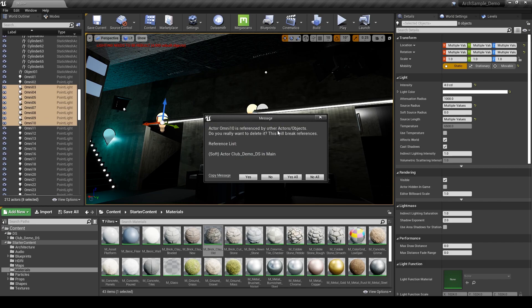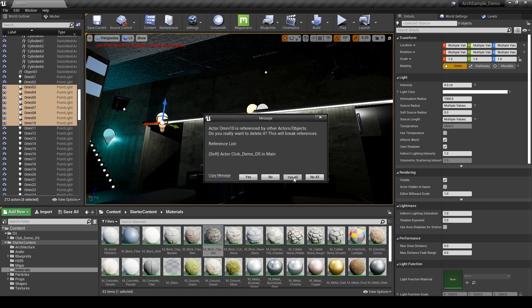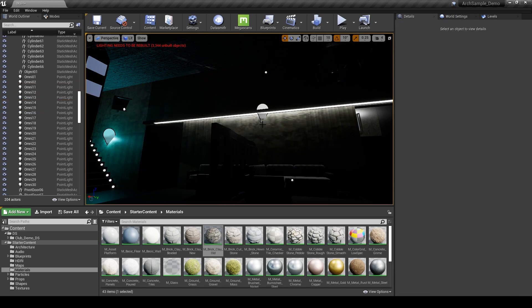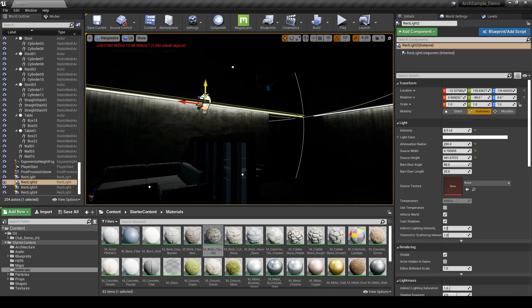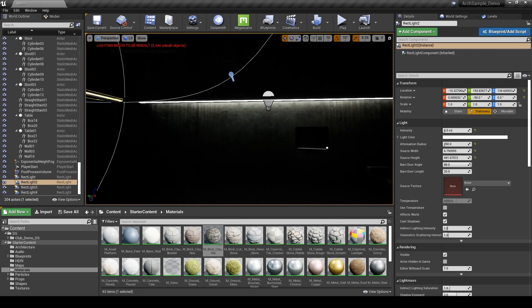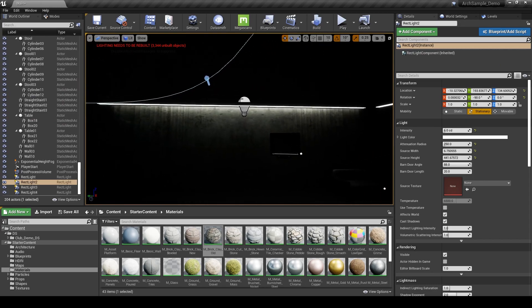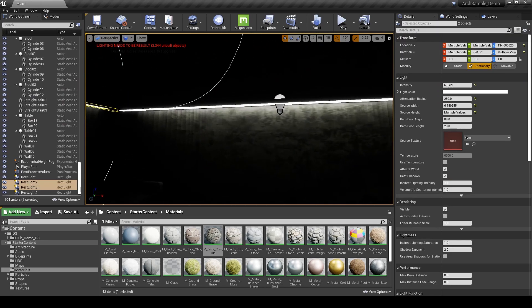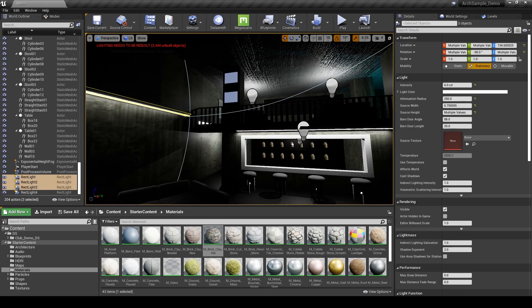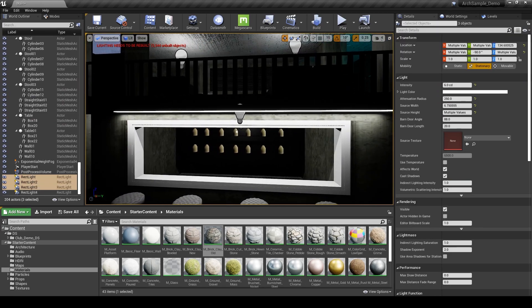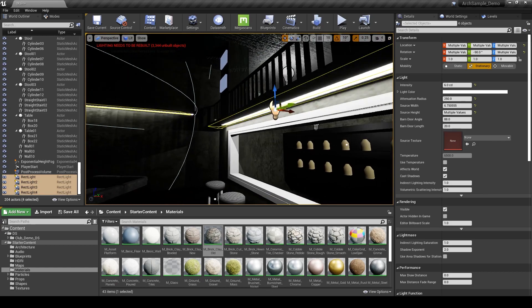Since these came in with the Datasmith file, they're actually linked to the file itself. So it's asking if we want to break that reference by deleting them. And I do. So let's go ahead and do that.